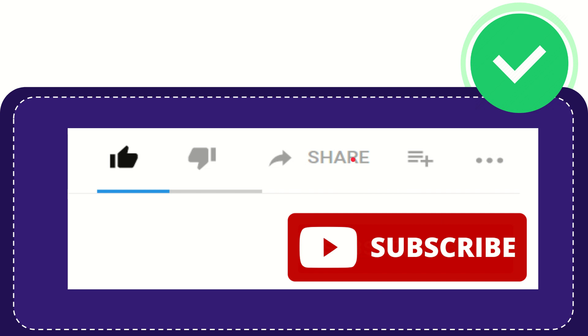Thank you so much for watching this video, and see you again in another video. Bye-bye. See you again.